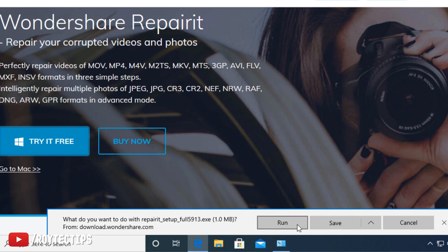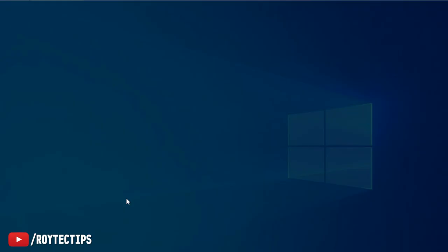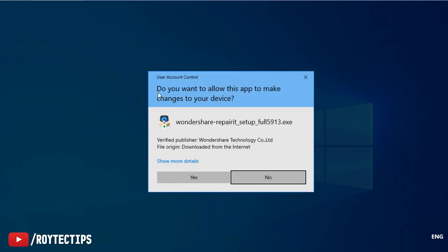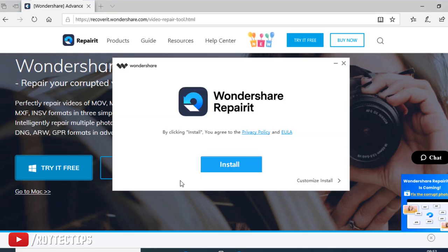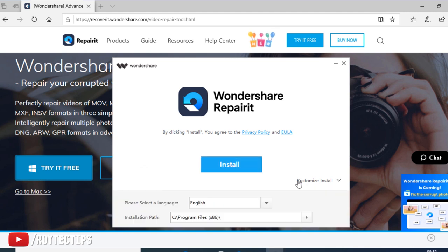Try for free. What do you want to do with repair it setup? Run or save? I'm going to run it. So now do you want to allow this app to make changes on your device? Yes, it's allowed to install the software. Now install. You can customize the installation if you want to change the directory. Just install it.